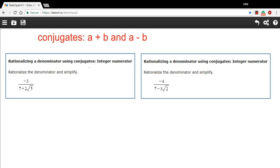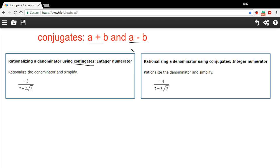And we're going to use something called a conjugate. Conjugates are these binomial terms that are not exactly opposites of each other — they're conjugates of each other. If one is a plus b, then the other is a minus b. And if one is a minus b, the other would be a plus b. So the conjugate of a plus b is a minus b, and vice versa.